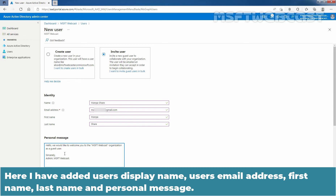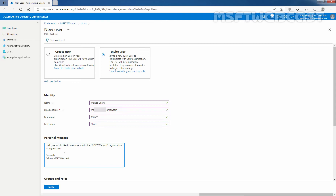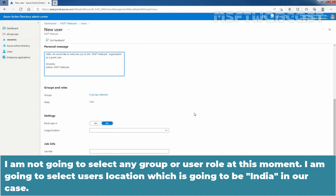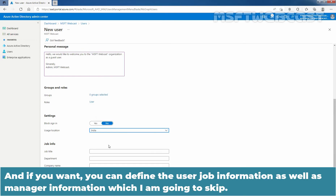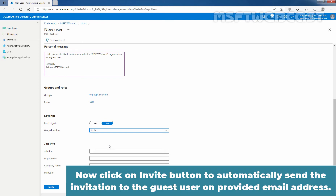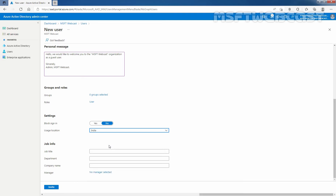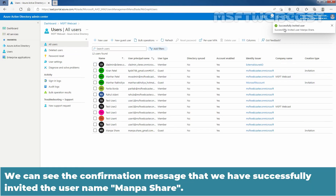Now add the guest user's information under the Identity section. I have added the user's display name, email address, first name, last name, and personal message. I am not going to select any group or user role at this moment. I will select the user's location as India, and skip job and manager information. Click the Invite button to automatically send the invitation to the guest user's provided email address. We can see the confirmation message that we have successfully invited the user named Amanpashar.